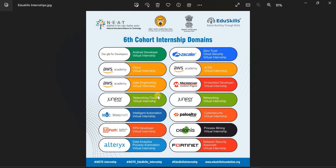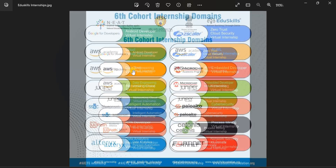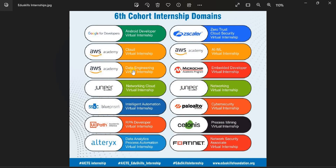Now I will tell you how to apply for these internships. First, we will see the list of companies and the internships they are offering. Observe the name of the companies — all the companies are topmost companies in their respective fields.